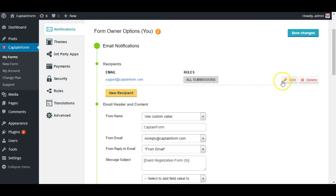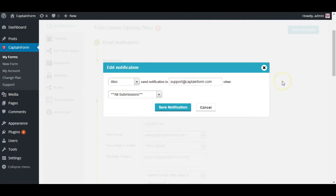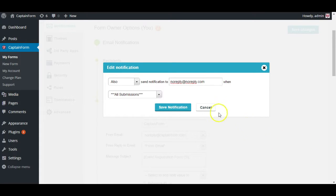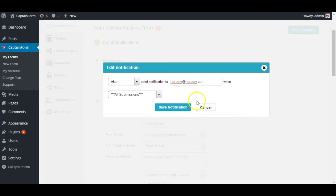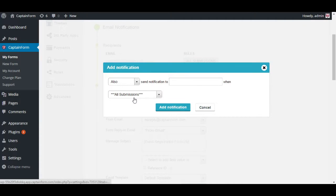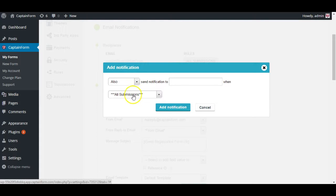If you're a person who receives a lot of submissions and really don't want to get them to fill your inbox, you can just send a fake email there like let's say noreply at noreply.com and submissions will be sent to your inbox. You can also add multiple recipients depending on your plan and set specific conditions to when they will receive those emails.